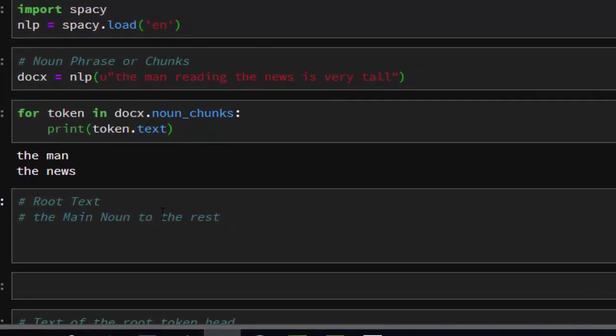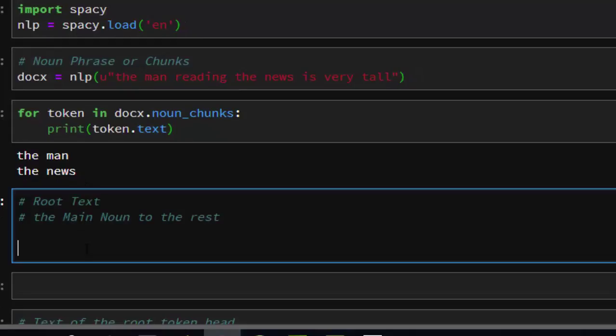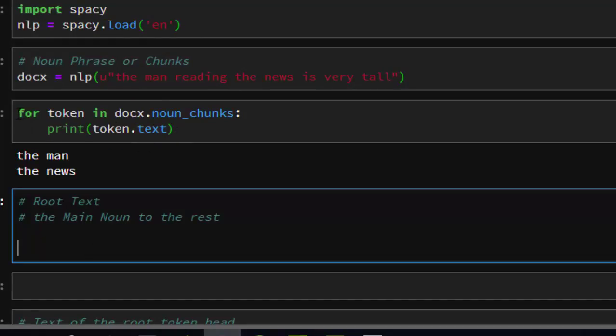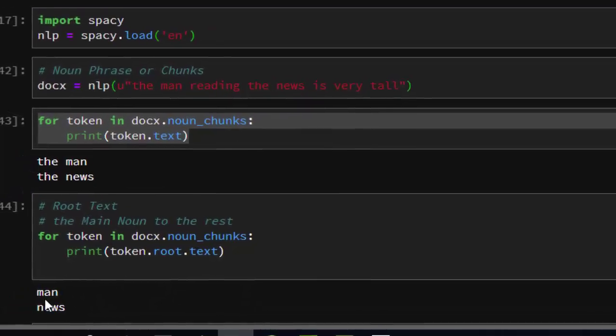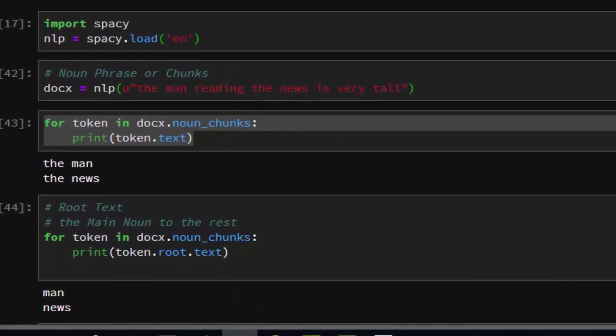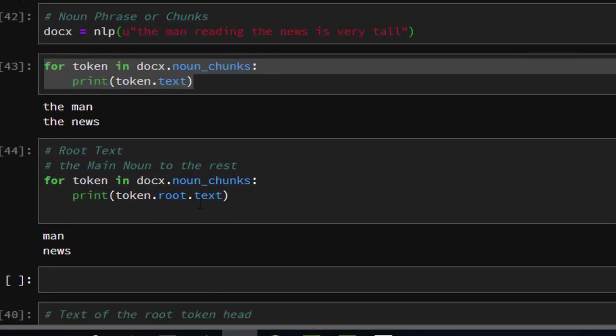Now let's see how to find the main noun without the articles. To do that, just use the root text. Let's copy this and paste it - it's going to be token.root.text. It will give us 'man' and then 'news' without the definite articles, which is quite interesting.